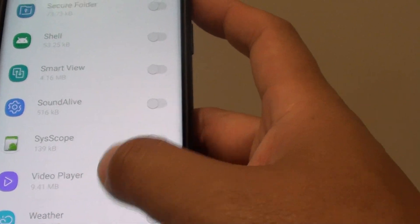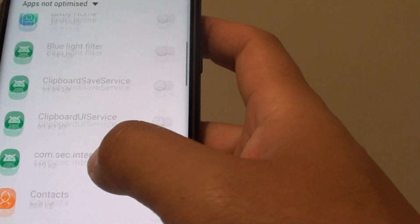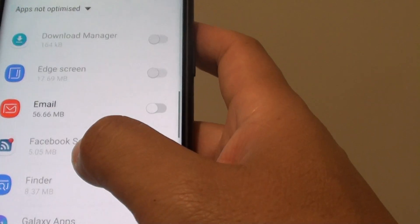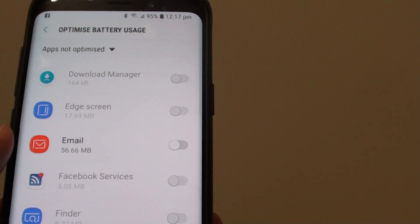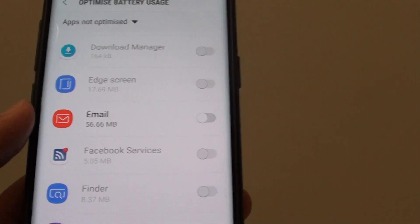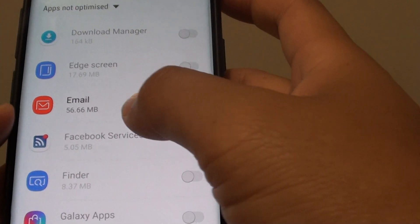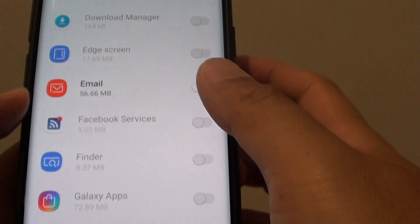And that will bring the app back into Apps not optimized — so we just turned off optimization for email. If email is being optimized, then you might have trouble receiving the latest notifications from emails.